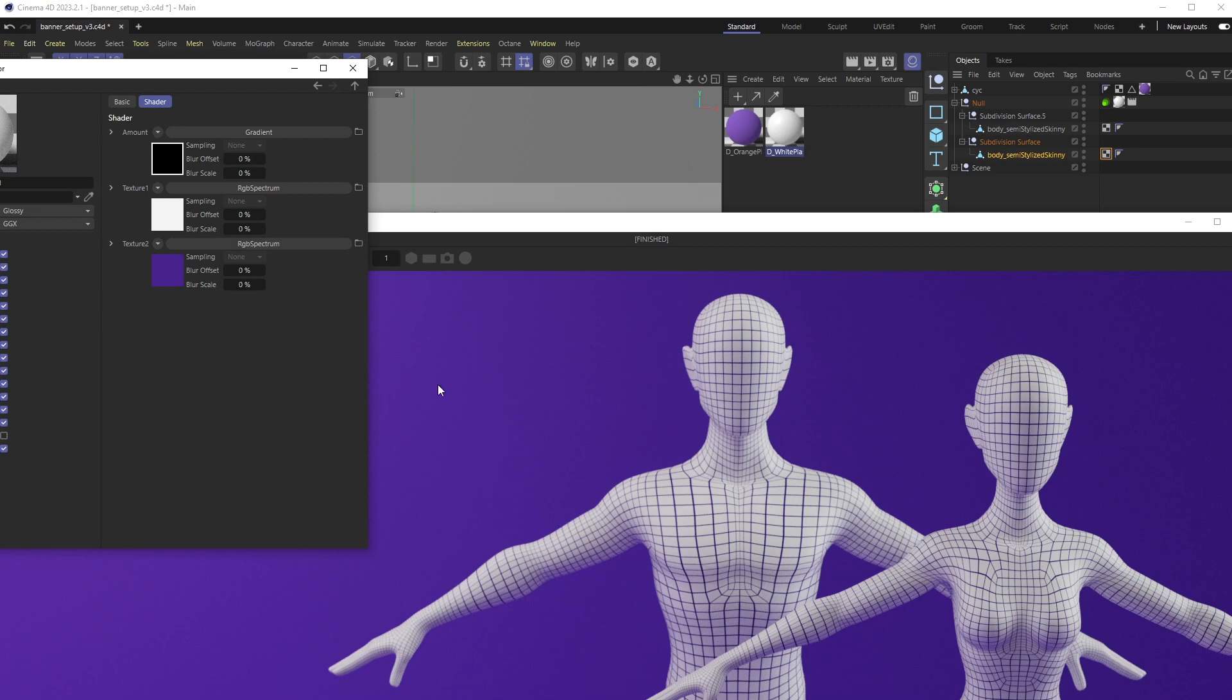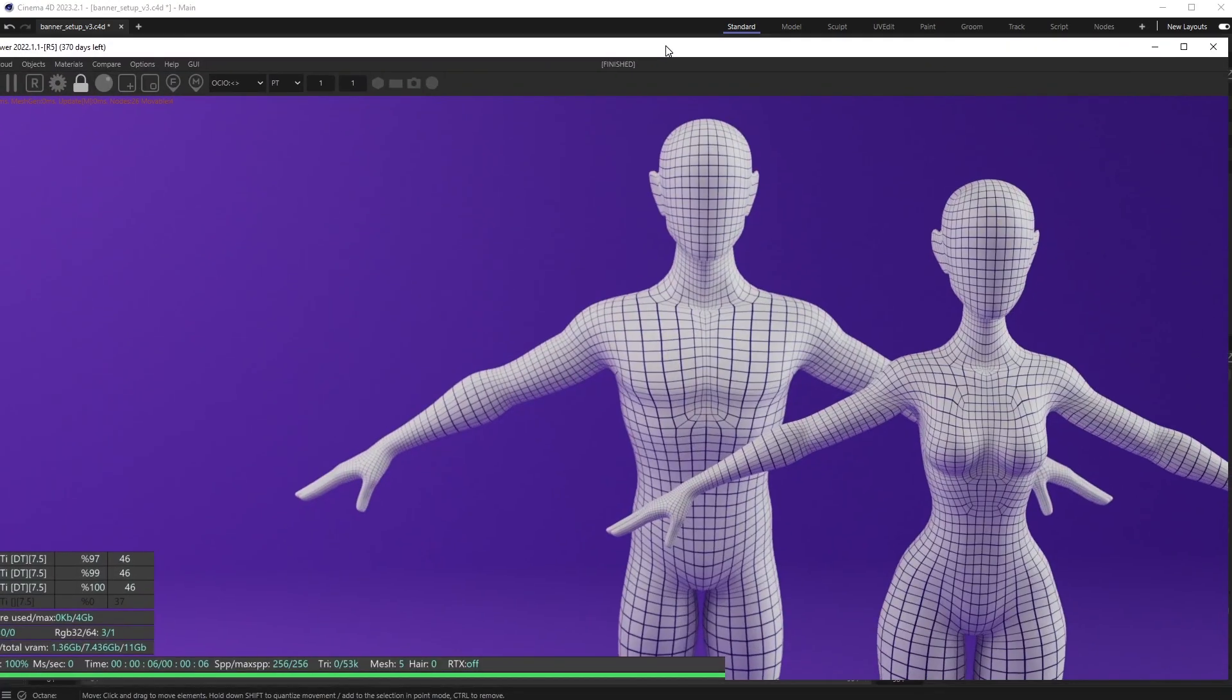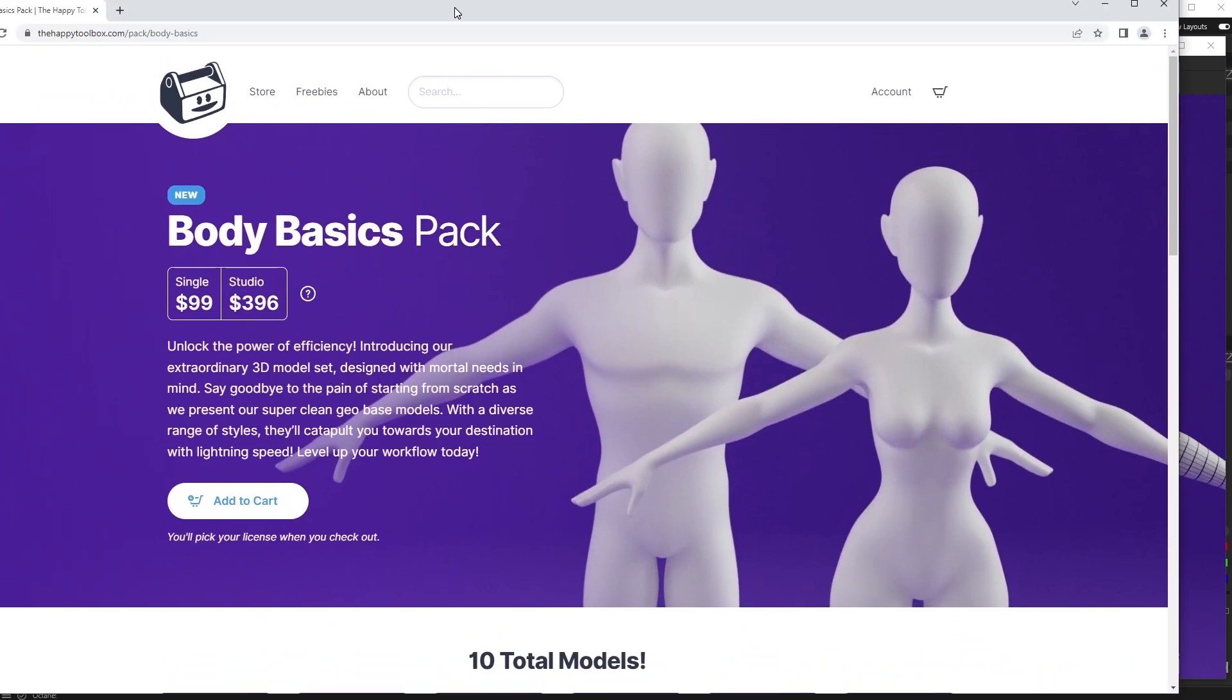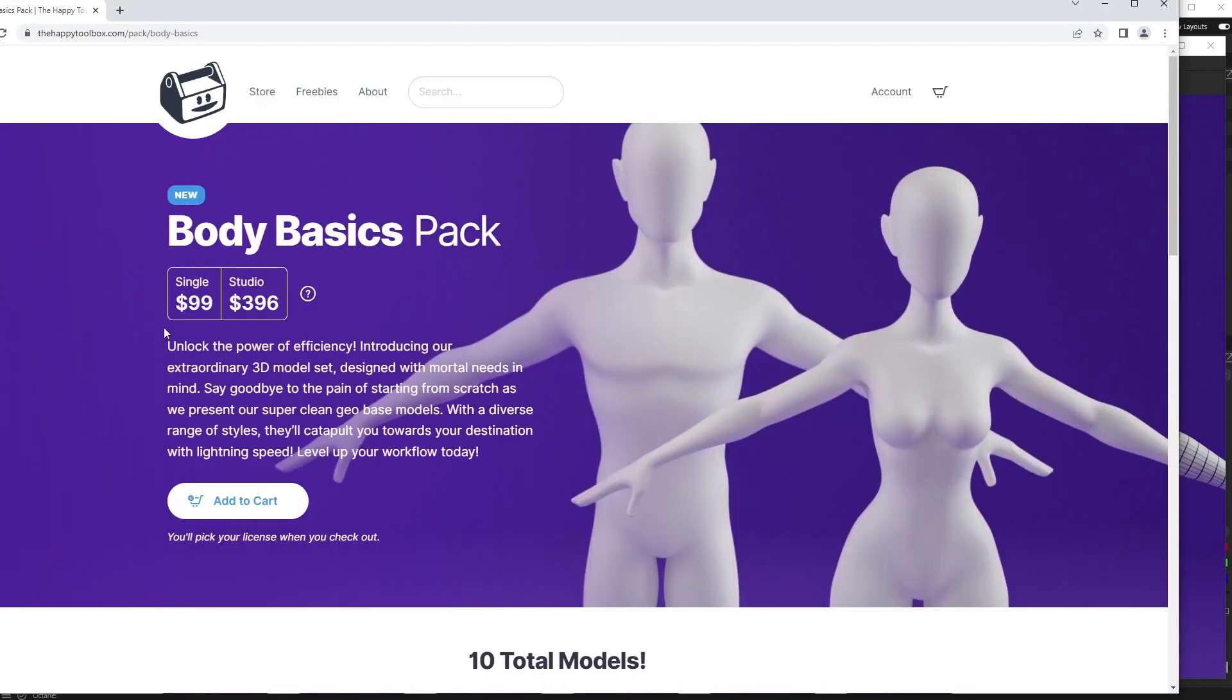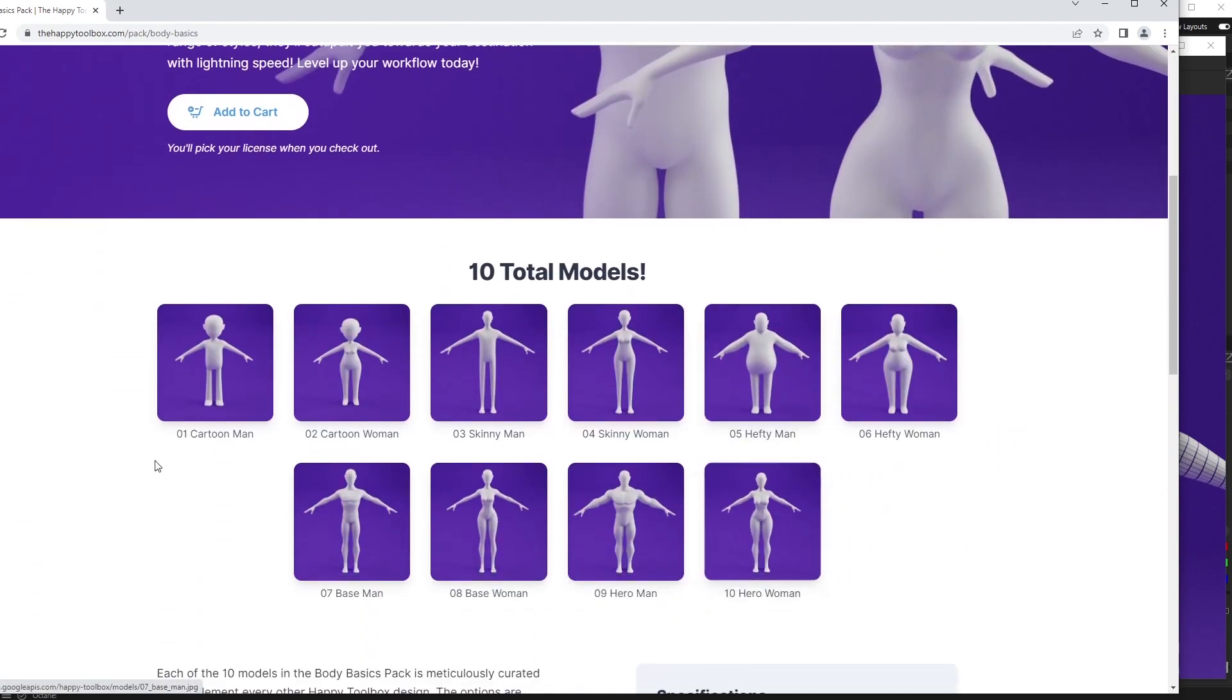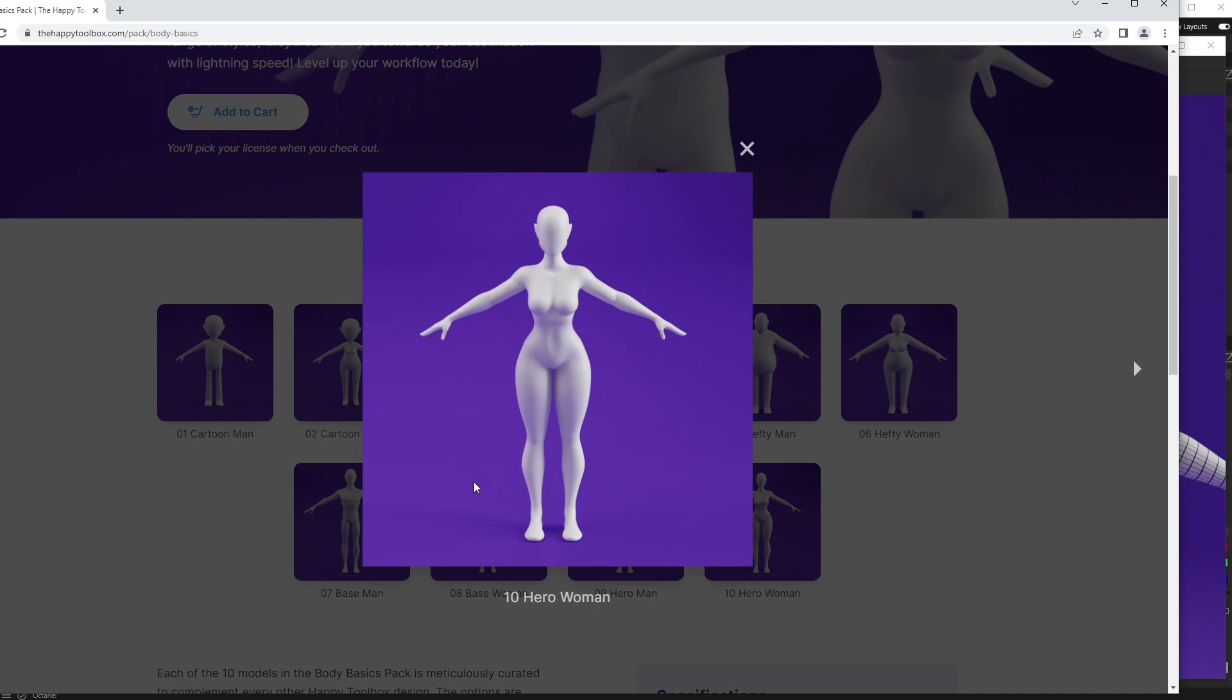Hope that helps. That's pretty much it. It was a quick one, but now I can use this on my banner on my website. Once again, on the Happy Toolbox.com, we're going to be releasing this Body Basics Pack on Monday. It's got a lot of amazing geometry and you have all these different styles of bodies to create whatever character your heart desires.